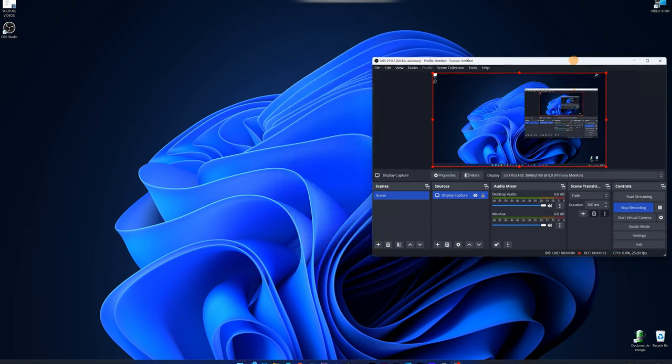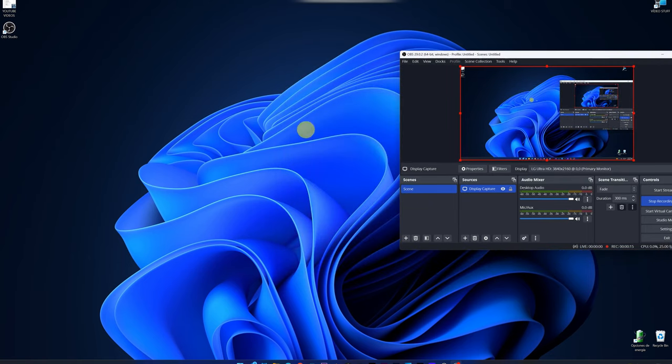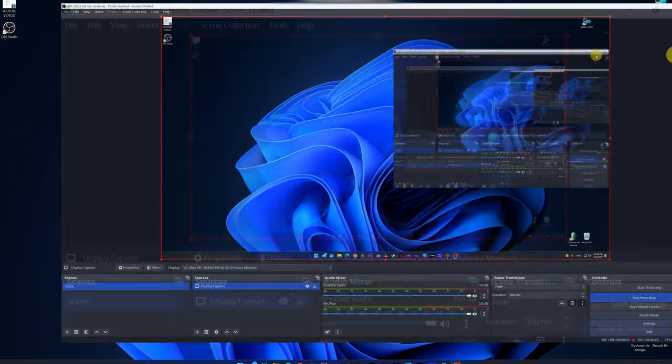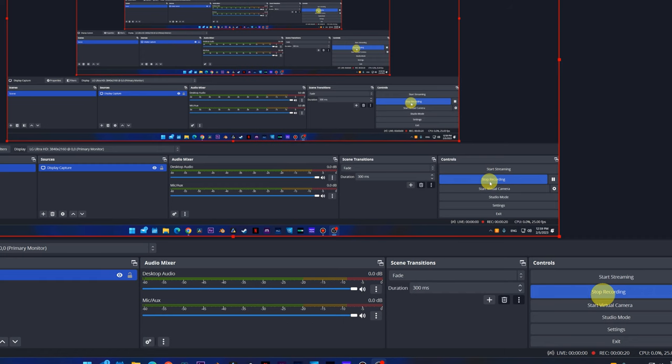Finally, once you've recorded everything you have to record, to end the recording, you must click on Stop Recording so that the video file is saved correctly. Great! We would have our video now.